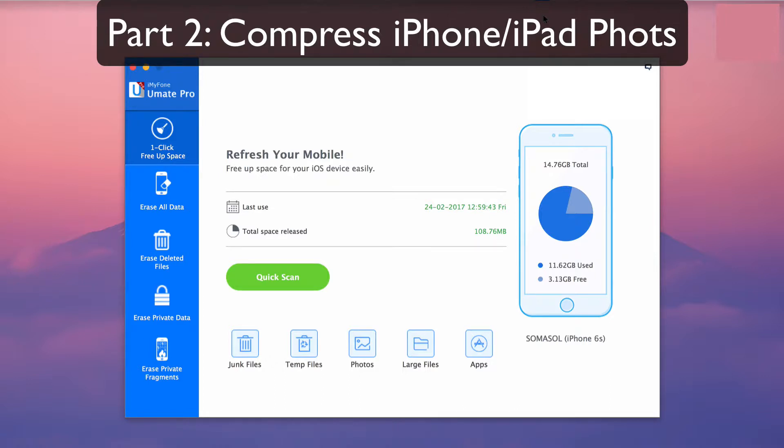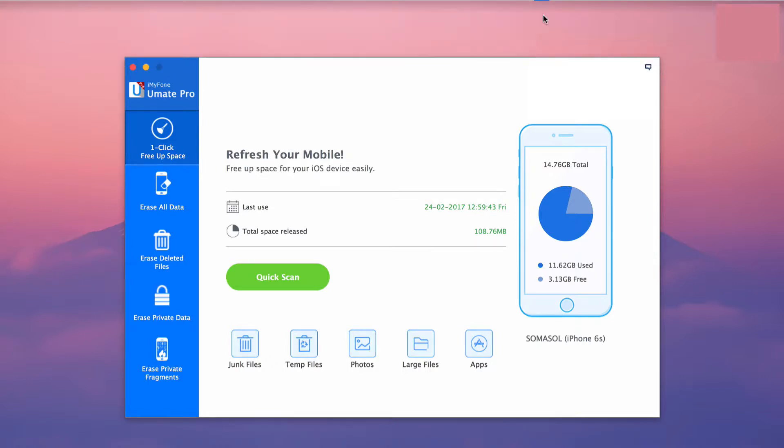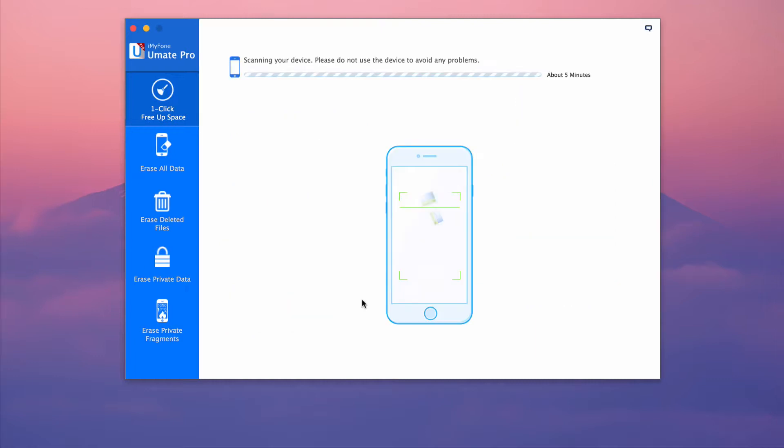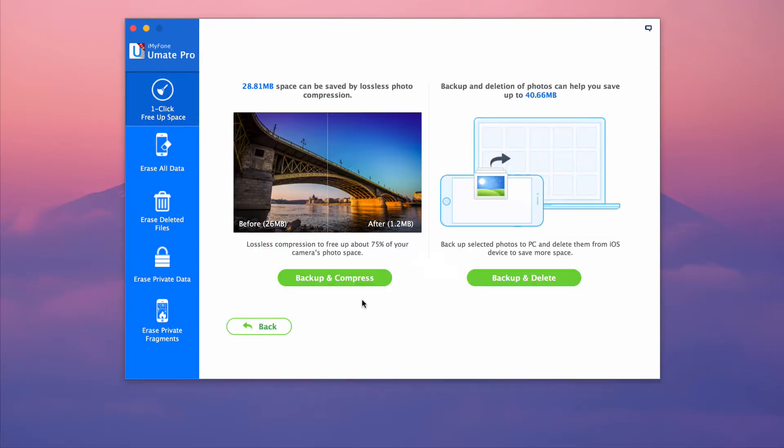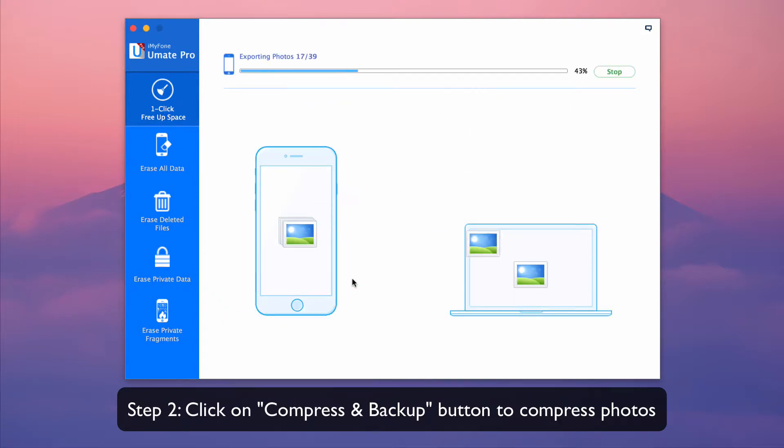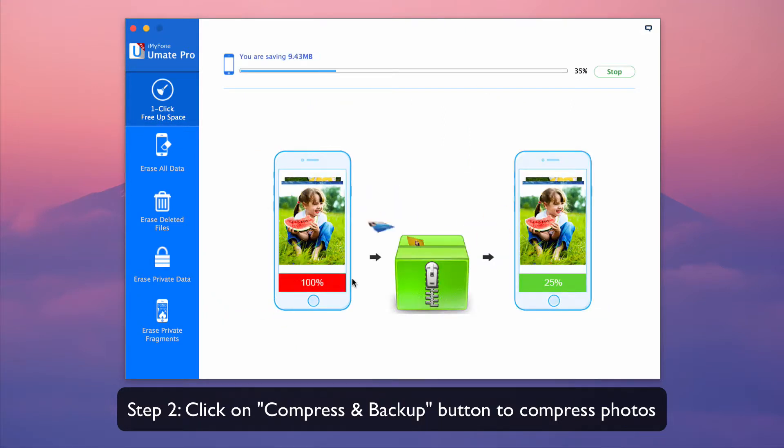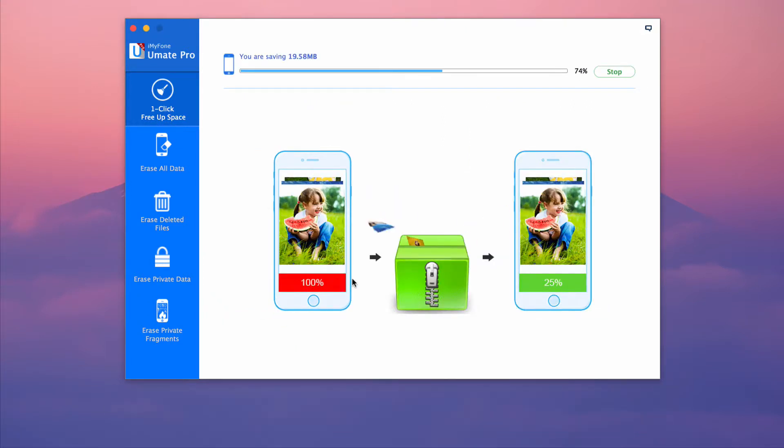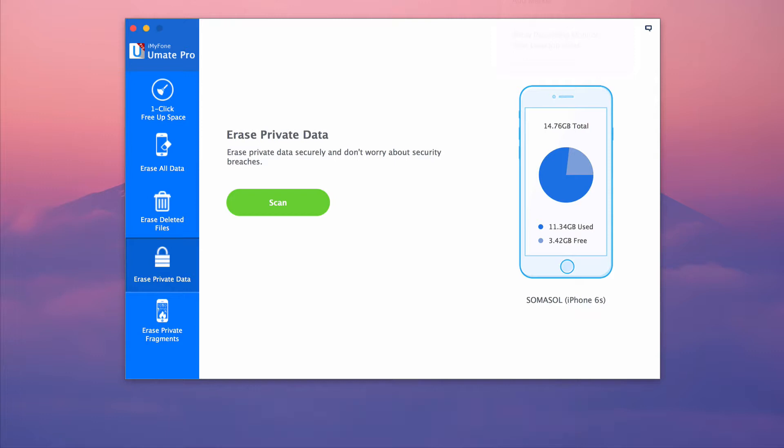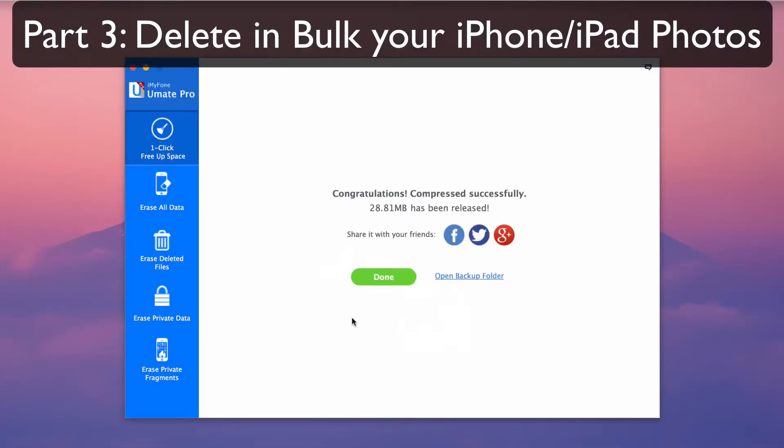Part 2: compress iPhone iPad photos. Go to the photos option from one-click free up space tab. Click on compress and backup button and all your photos will be compressed. Please note that all original photos will be backed up to your PC.